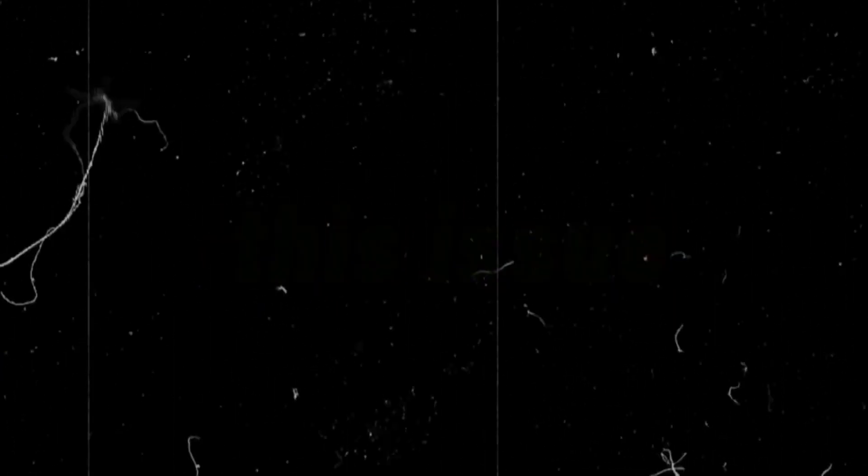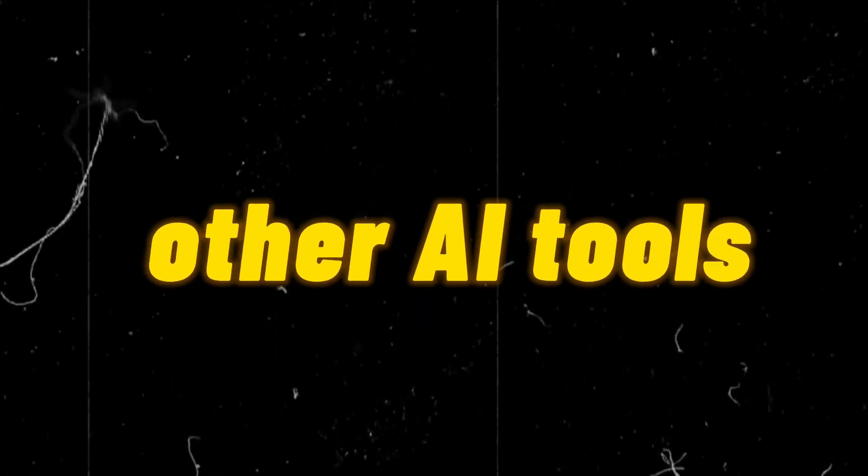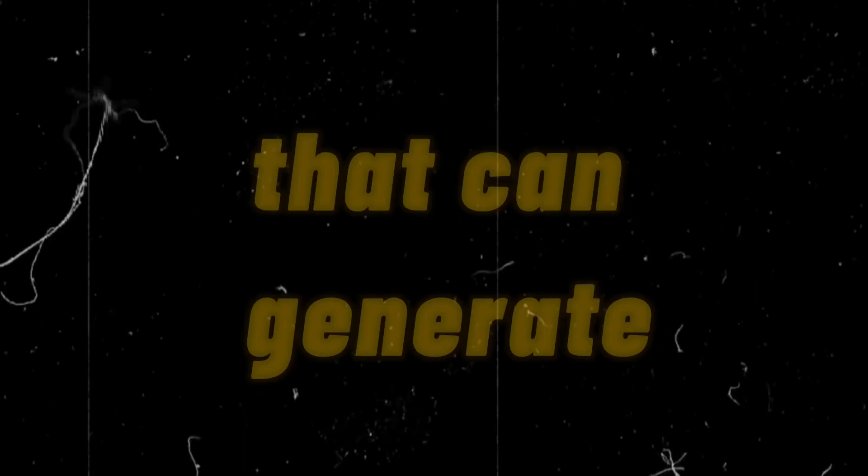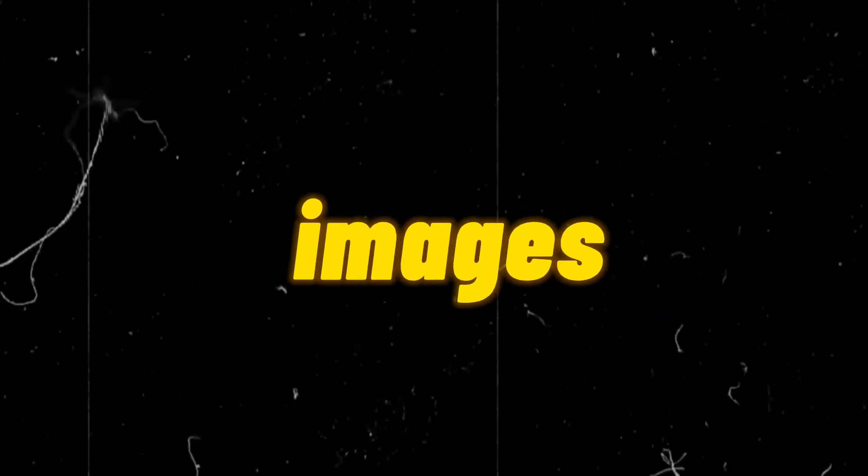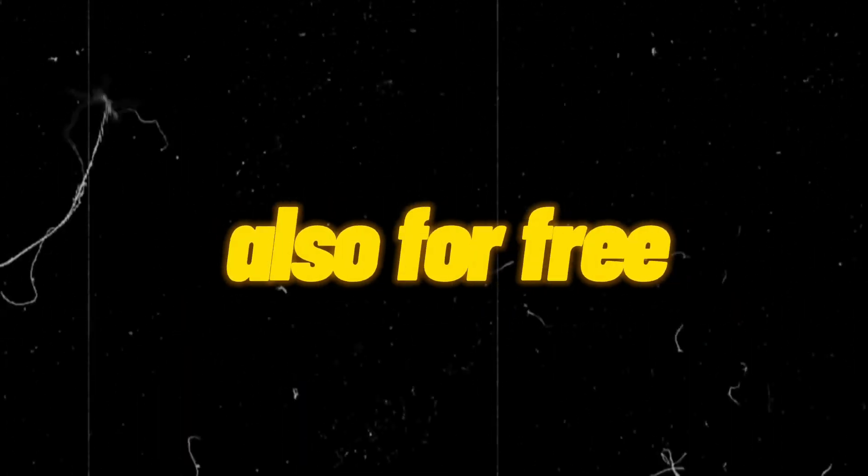Because of this issue, I have discovered numerous other AI tools that can generate high-quality images, just like Midjourney, and that is also for free.